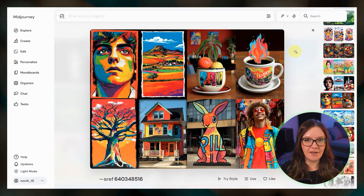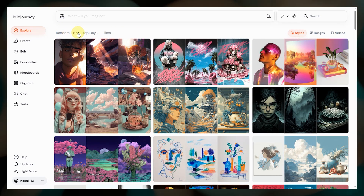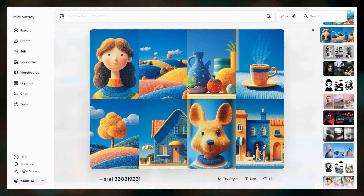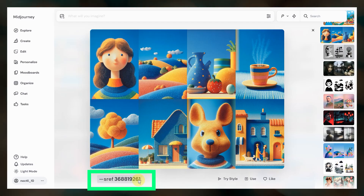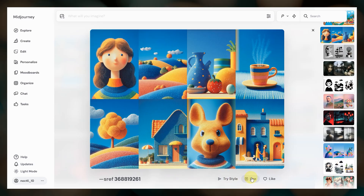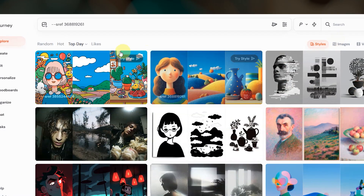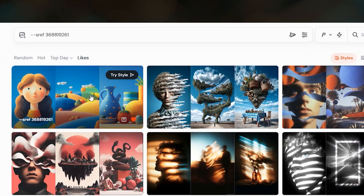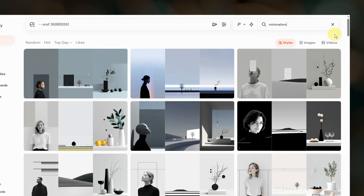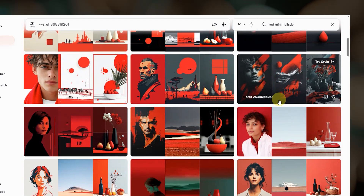Let's quickly cover the basics of the style explorer. On the explore page, click on styles. You can browse random, hot, and top styles popular in the community. Open one of these grids to see more example images in that style. You can see the sref code number linked to that style down here. Click try style to run a job with whatever your last prompt was, or add the sref code number to the prompt bar. Click the heart to add a style to your favorites which can then be viewed by clicking likes. You can also search for styles using the search bar — for example you can type in minimalism, or maybe you want a red minimalistic style. Scroll through the results and see if there are any that you want to try out or save for later.